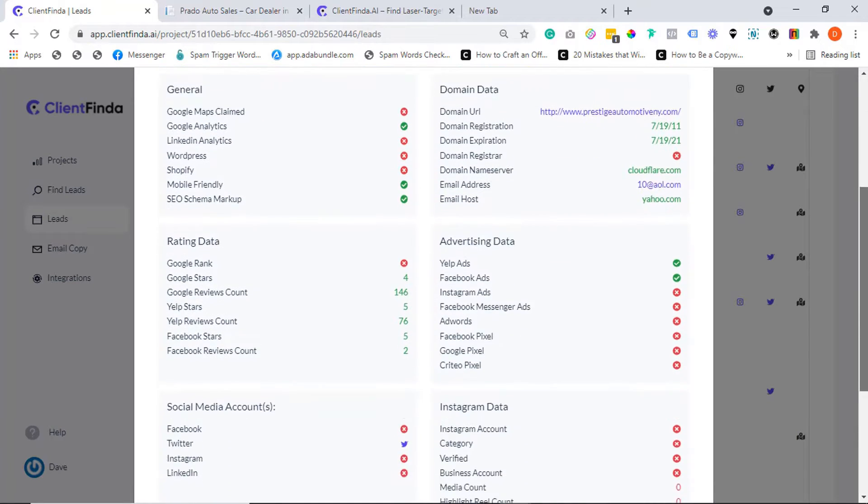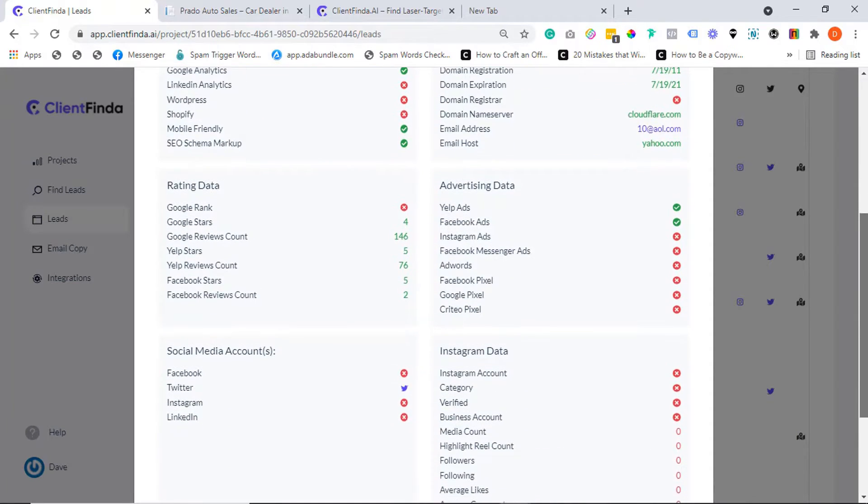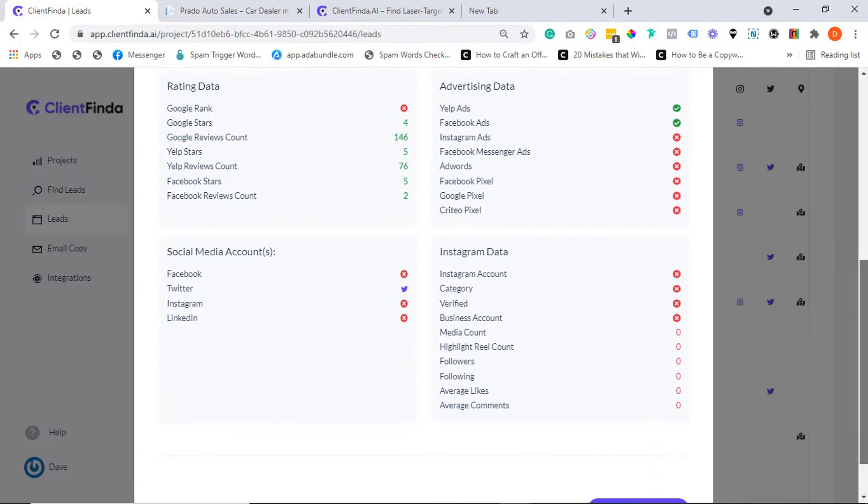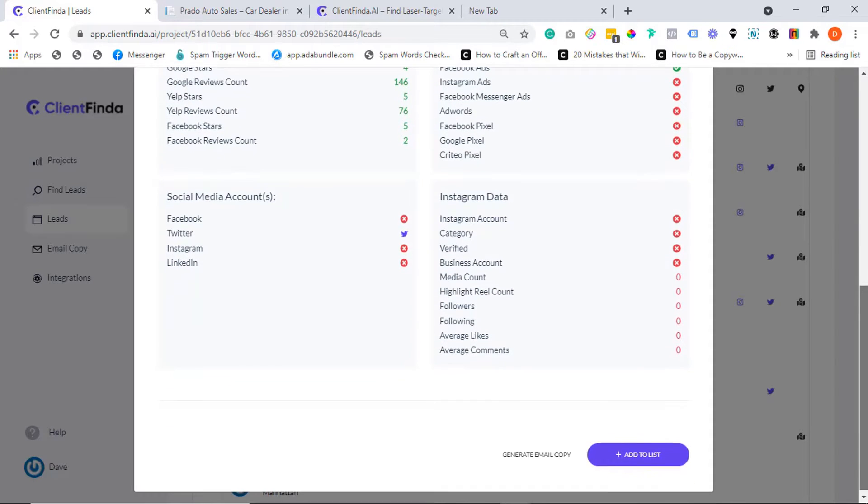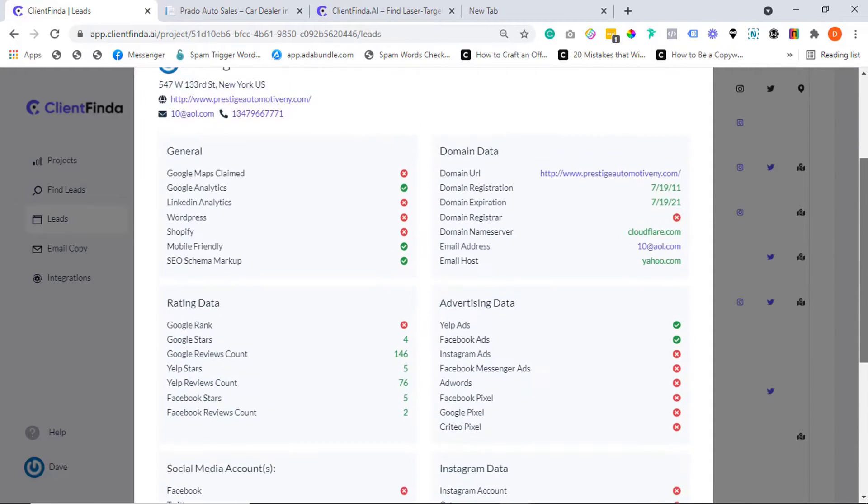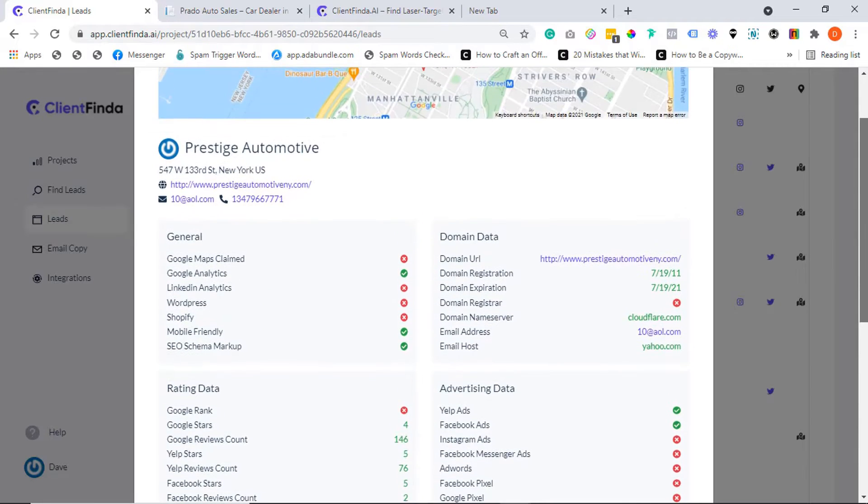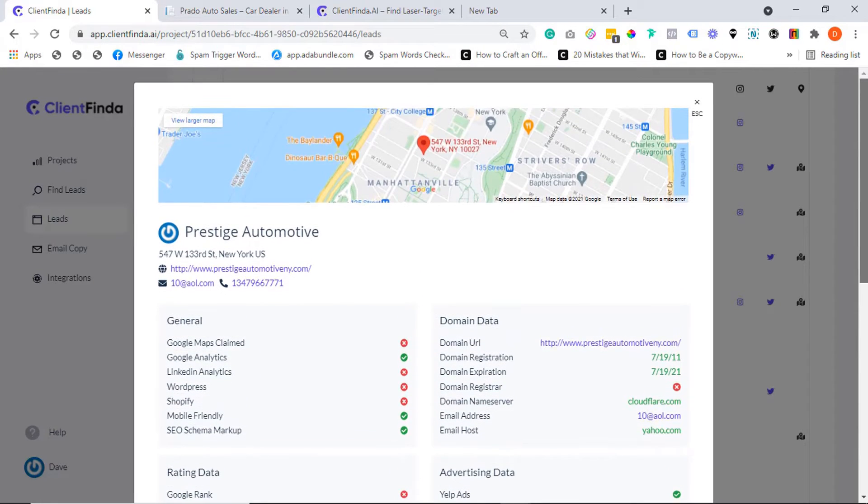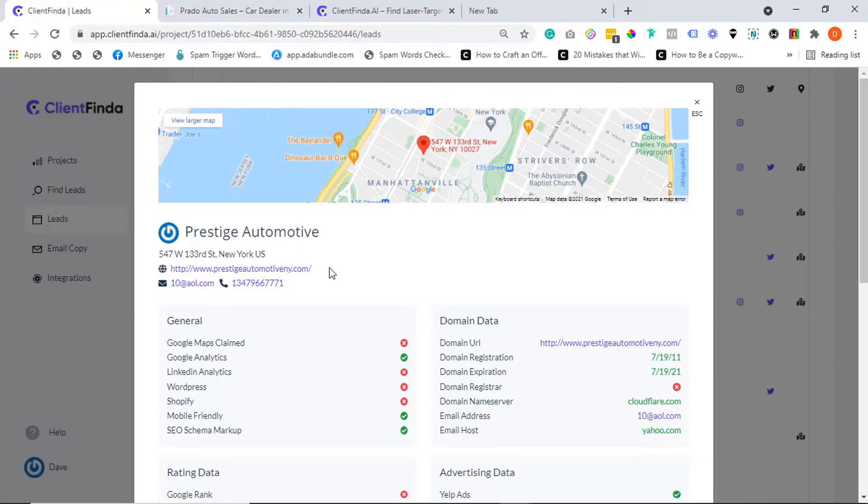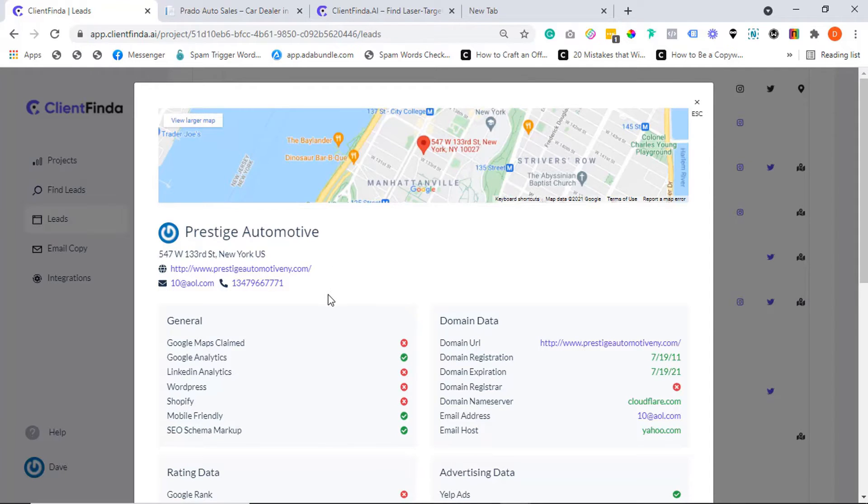Now these are super relevant information that'll help you properly craft and optimize your offer to fit your client's specific needs. Imagine knowing more about a client's problem than the client himself - selling and closing will be a breeze. As you can see...